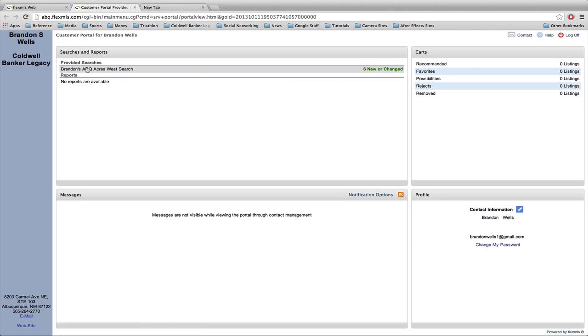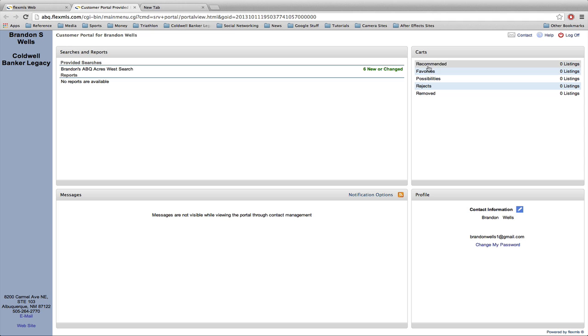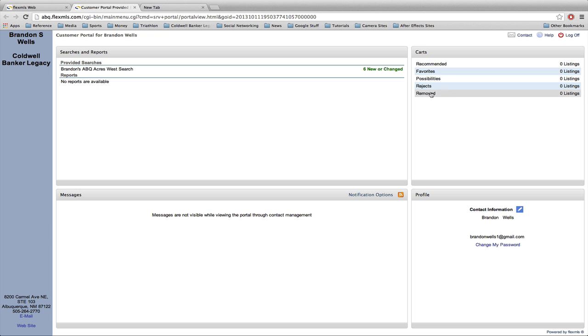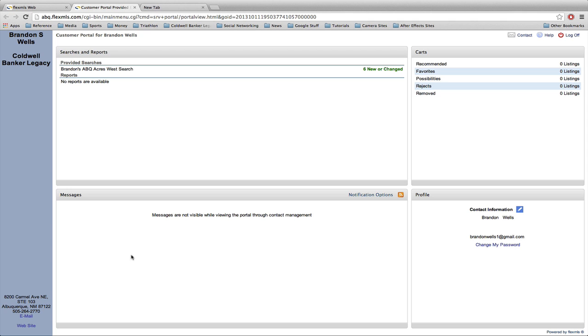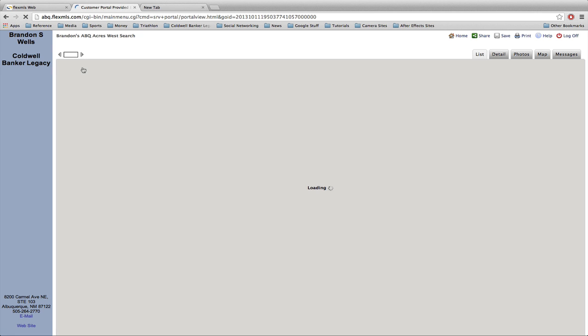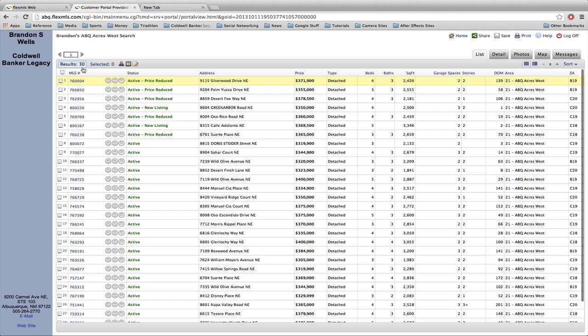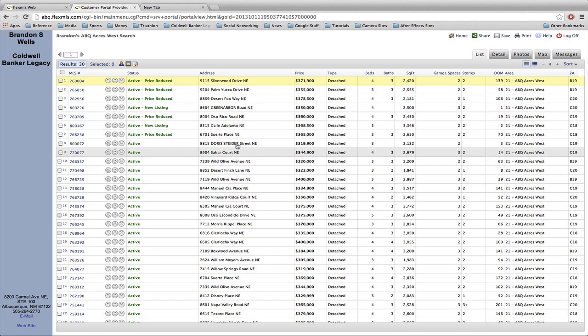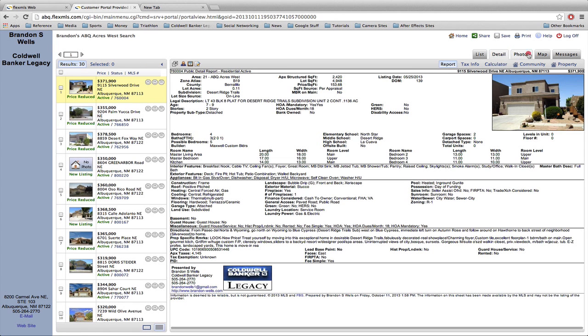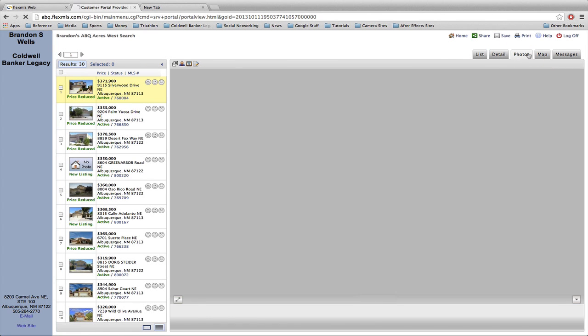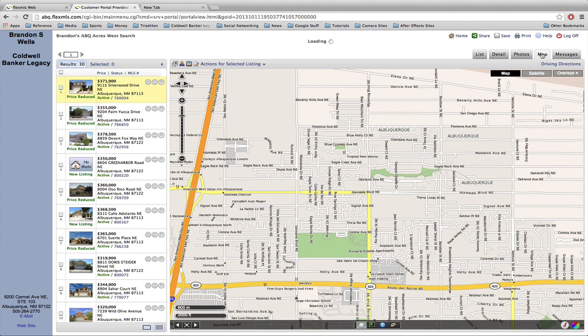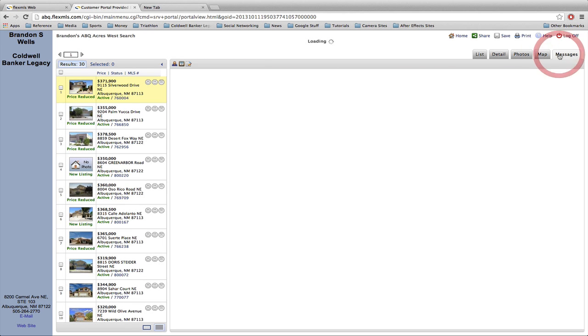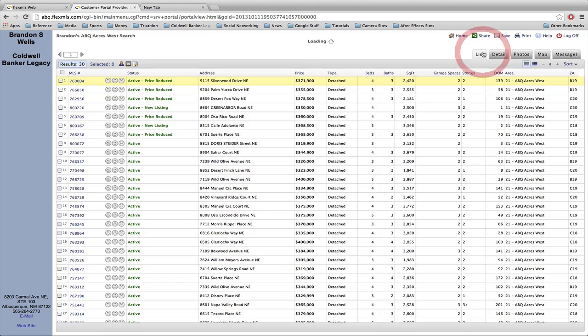On the upper left, you can see the searches that are associated with them. On the right are all of the carts or basically their recommended, favorited, possible listings, rejected and removed. Down in the bottom right, they can change their password if they decide to or their contact information. And then any of the messages you exchange back and forth show up right here for them. So if I click on their search under provided searches, they get a view that's very similar to you as the agent inside of the MLS, although they don't get any of the listing agent information. They can go through and see the list view. They can see the detail view. They can see the photo view, the properties on a map, as well as any of the messages that have been conveyed back and forth.